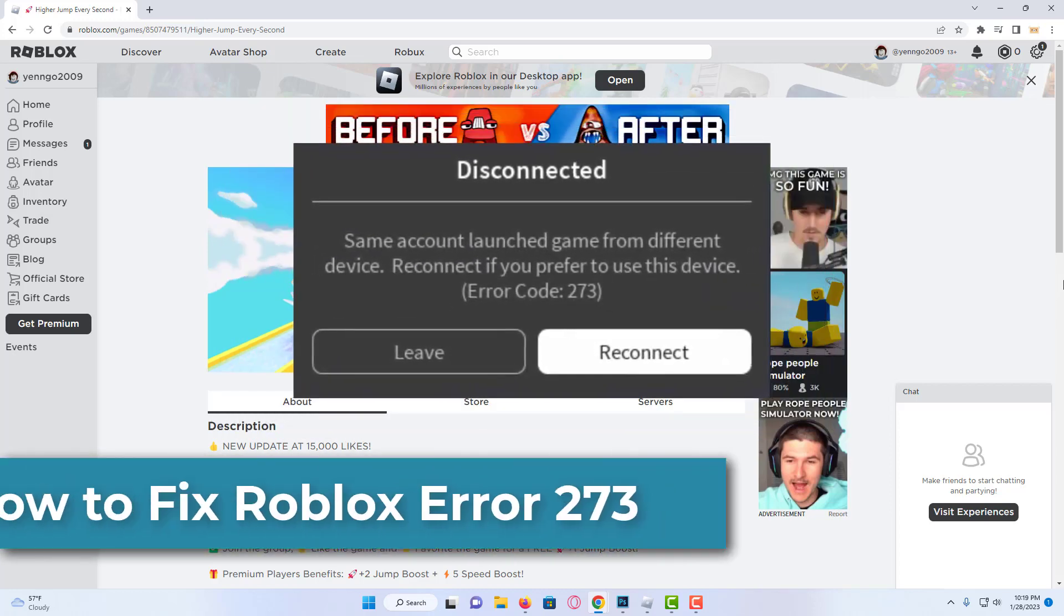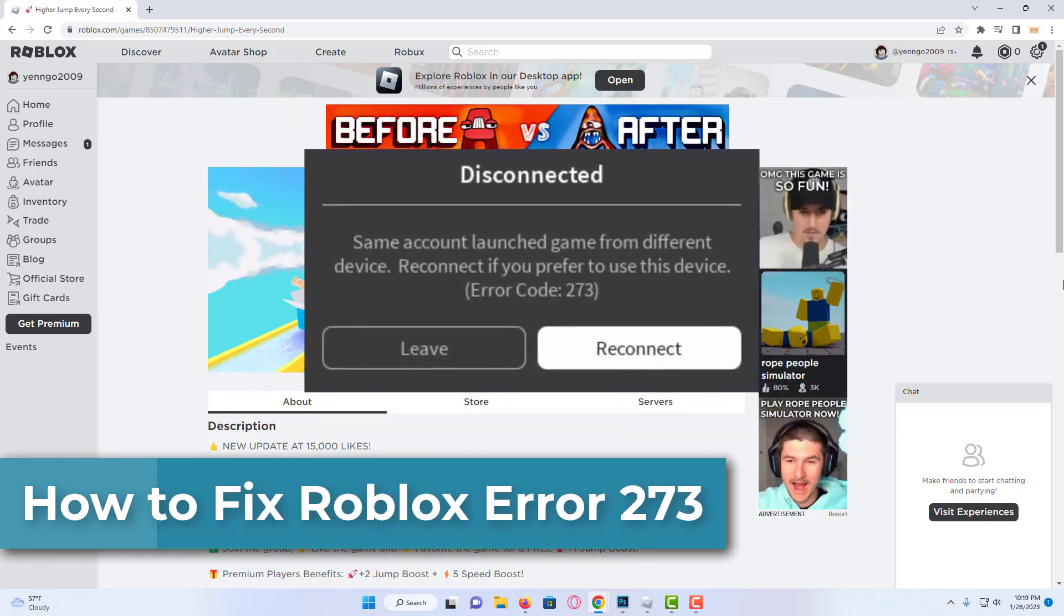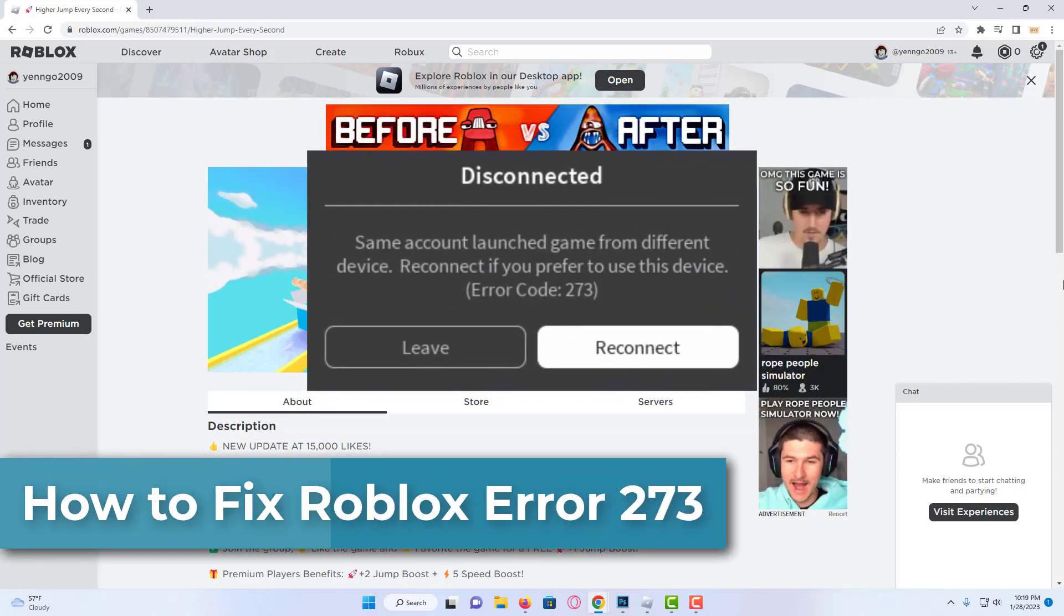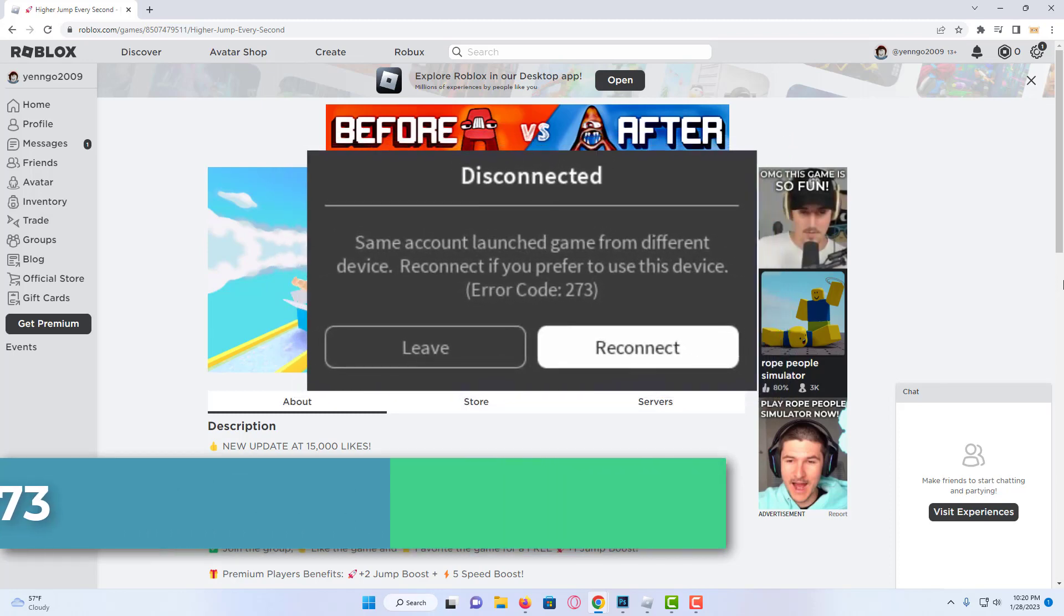Hi everyone! In this video, I will show you how to fix Roblox error code 273 problem.